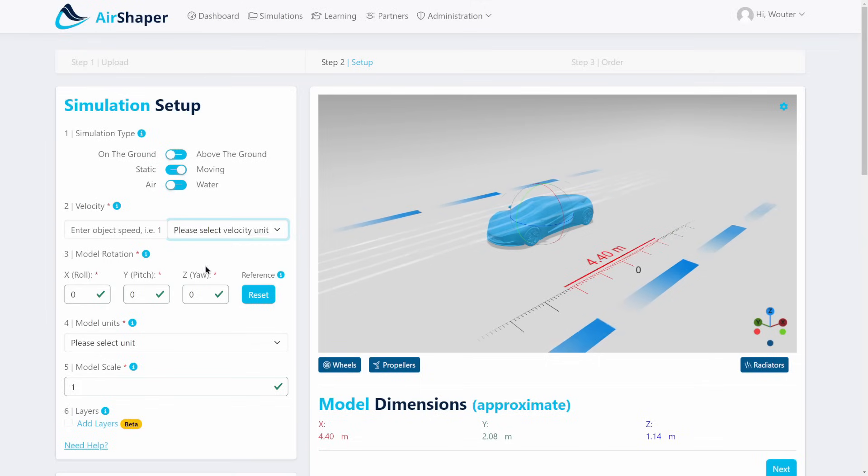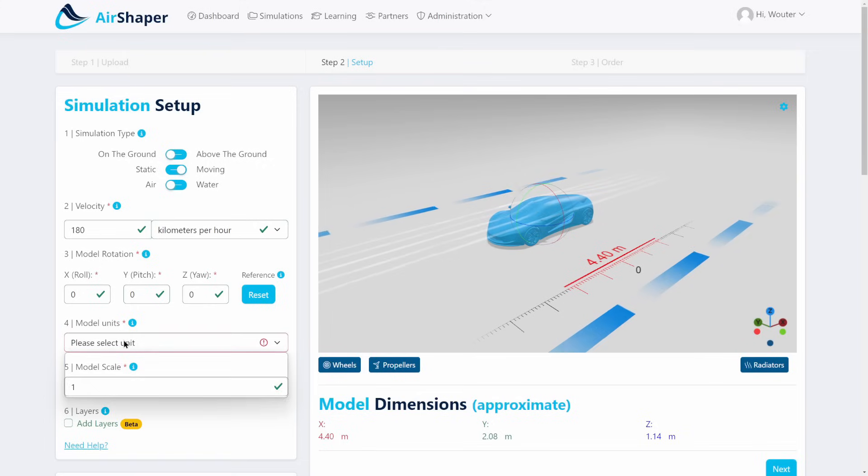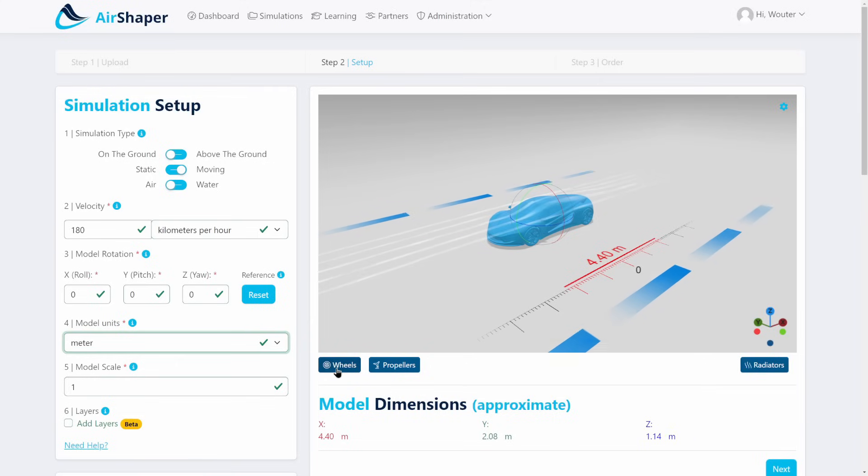Then let's specify the velocity. Imagine this car is going 180 kilometers per hour. We can select the units just to make sure, and once you select units below the viewer, you can see what the dimensions are. That's it.